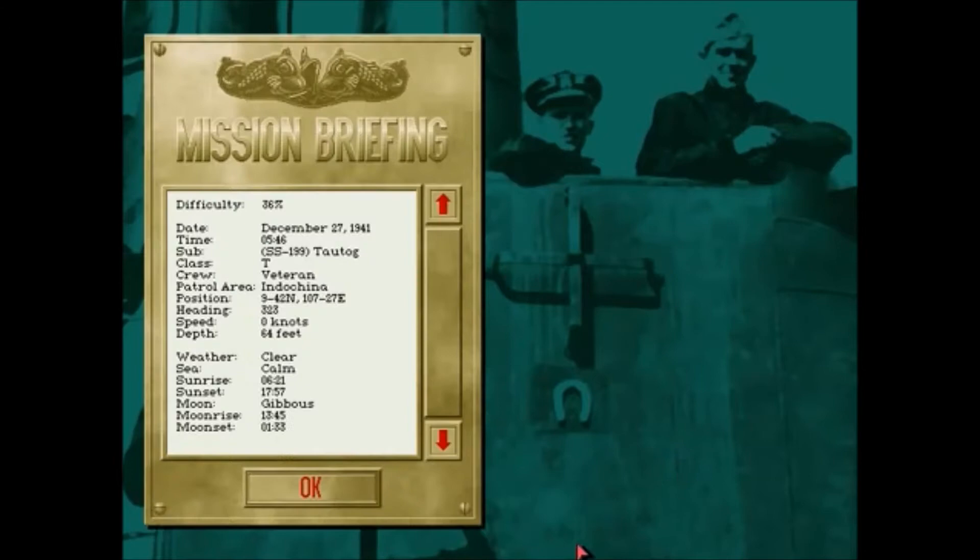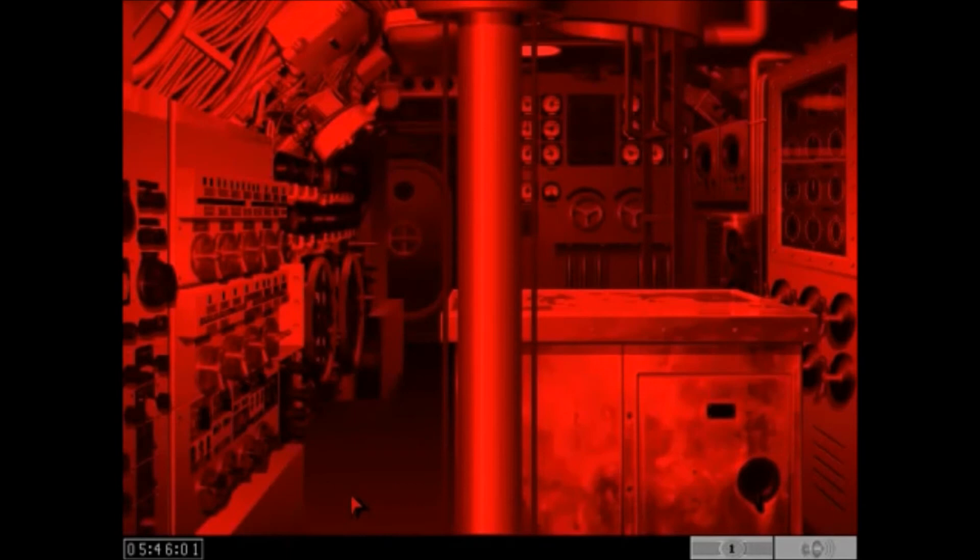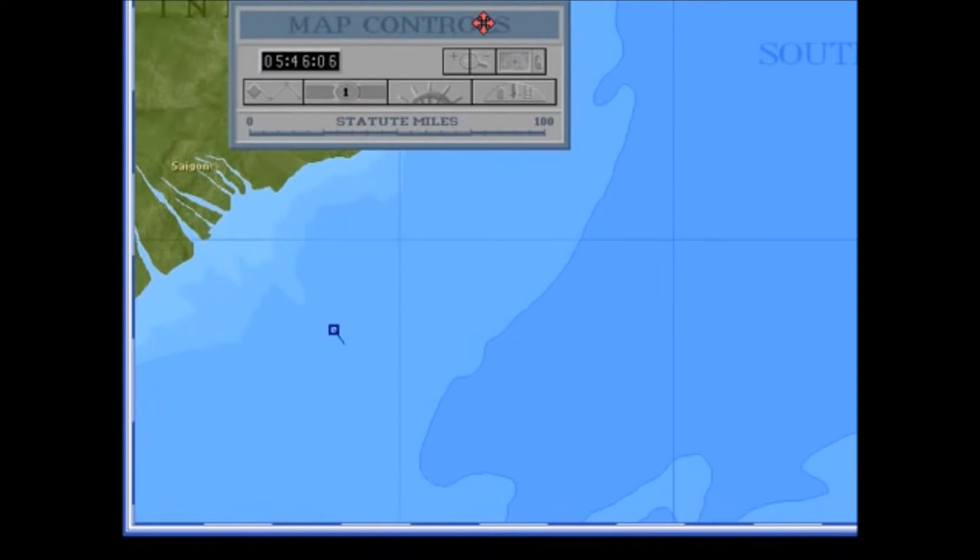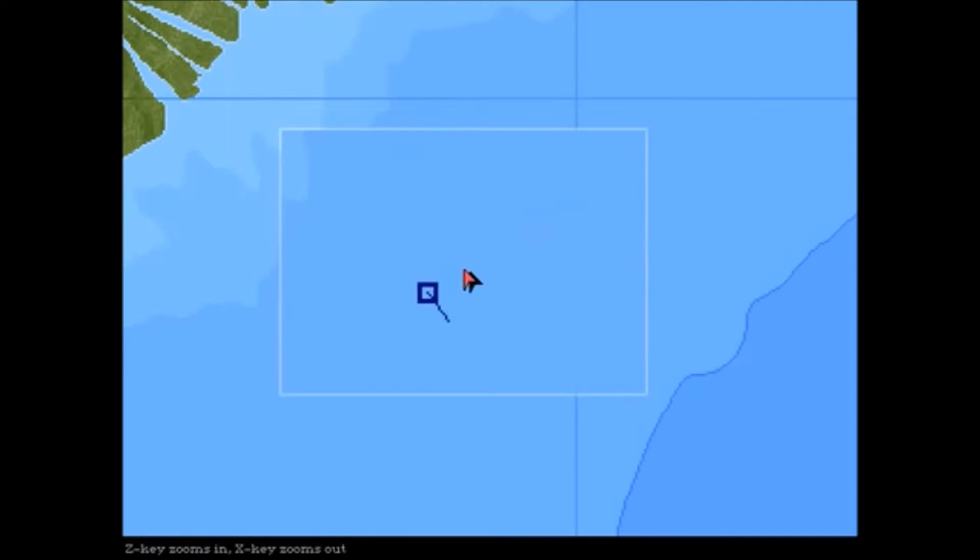Vediamo la grafica. Allora, vi dico che graficamente il gioco, oltre ad avere delle sequenze animate in CGI molto semplici, che per l'epoca erano spettacolari ma oggi sono un pochino superate, c'ha un motore grafico che tutto sommato non è male.